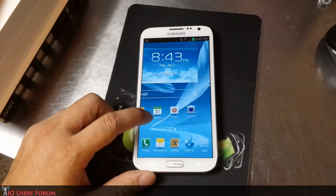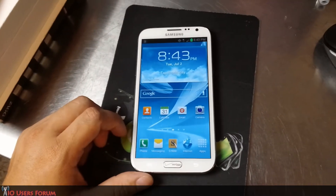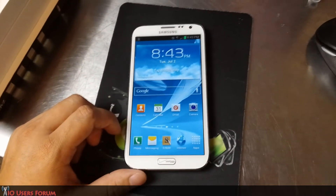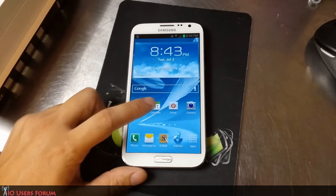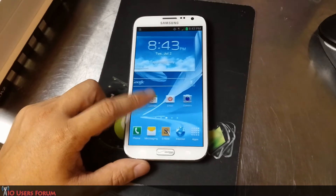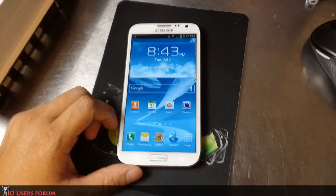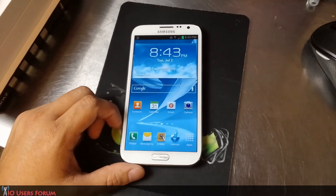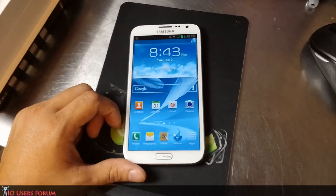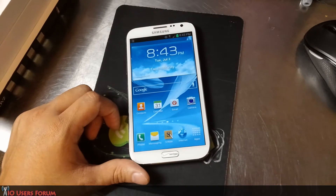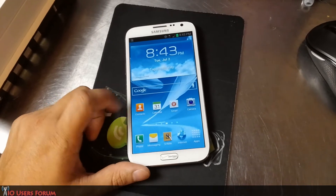Hey guys, this is Chris with AOUsers.com and the U.S. Tech channel. I've been so busy at work that I forgot to bring my camera home again, so this first segment will be filmed with the AT&T LG Optimus G Pro.